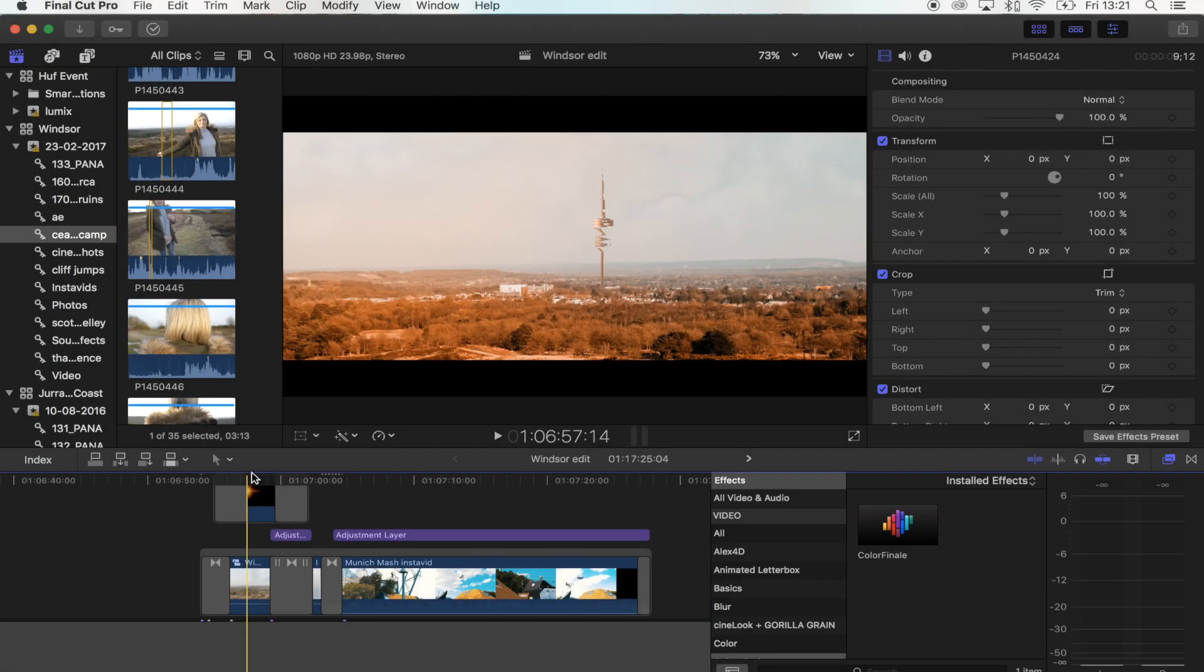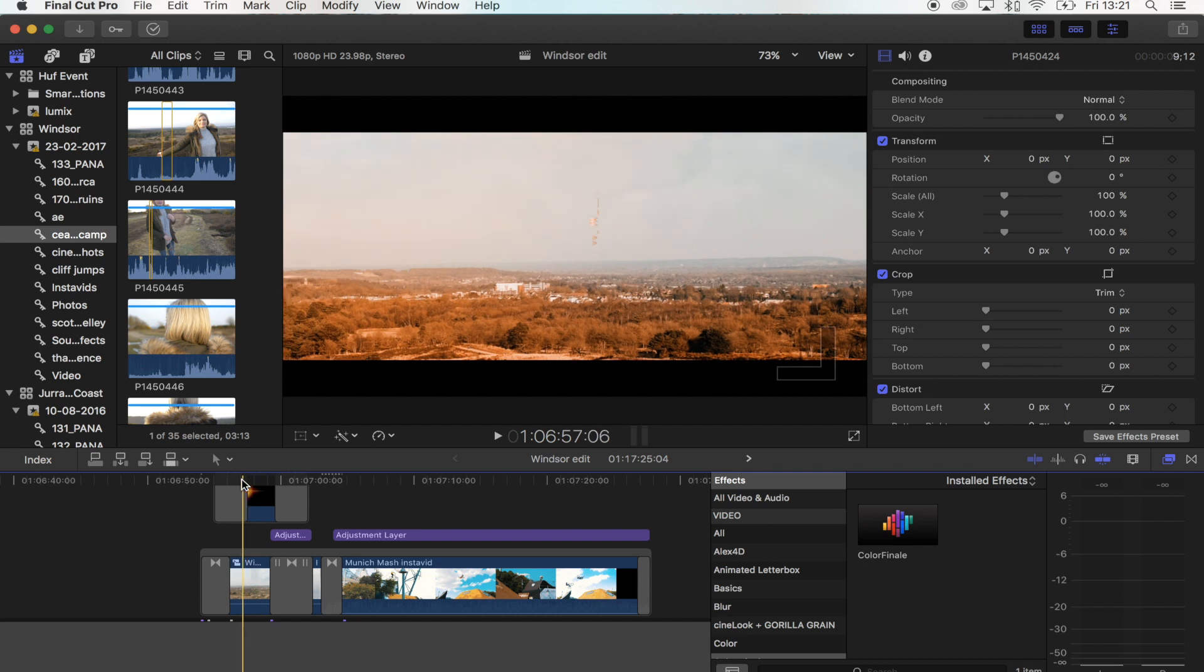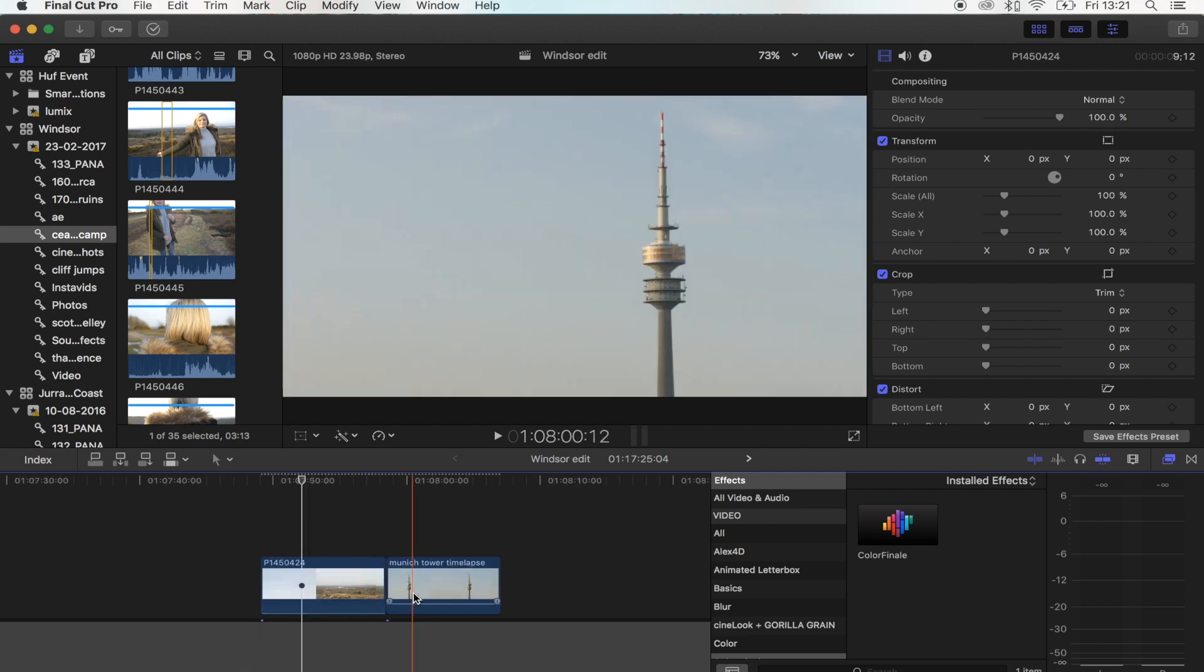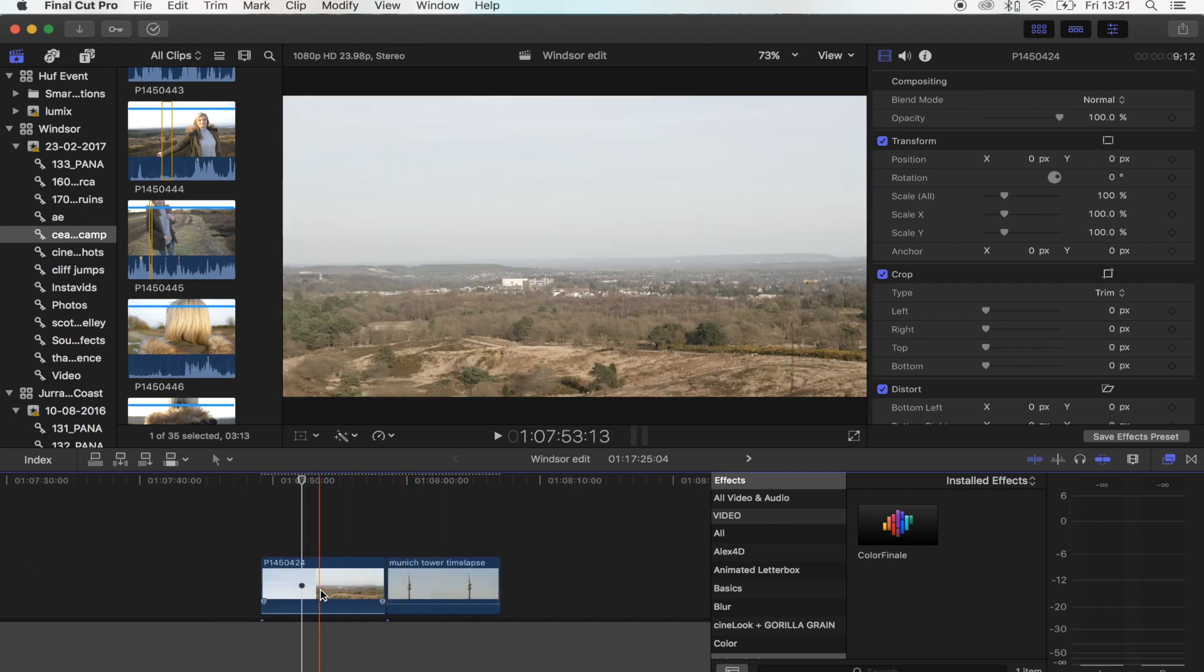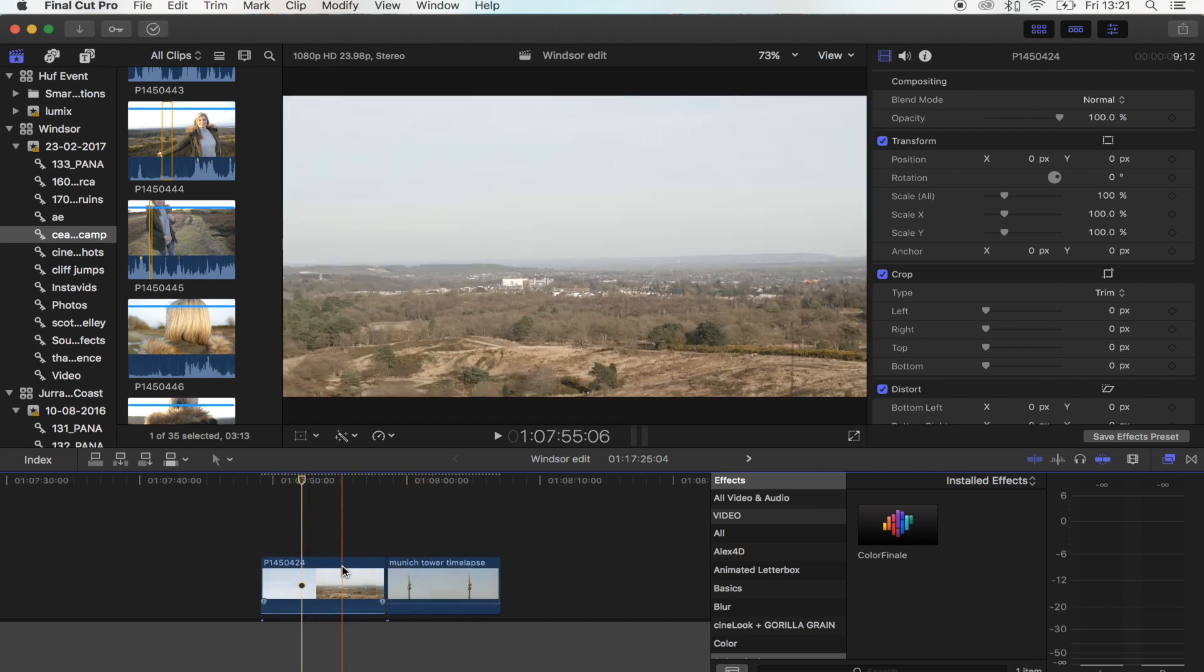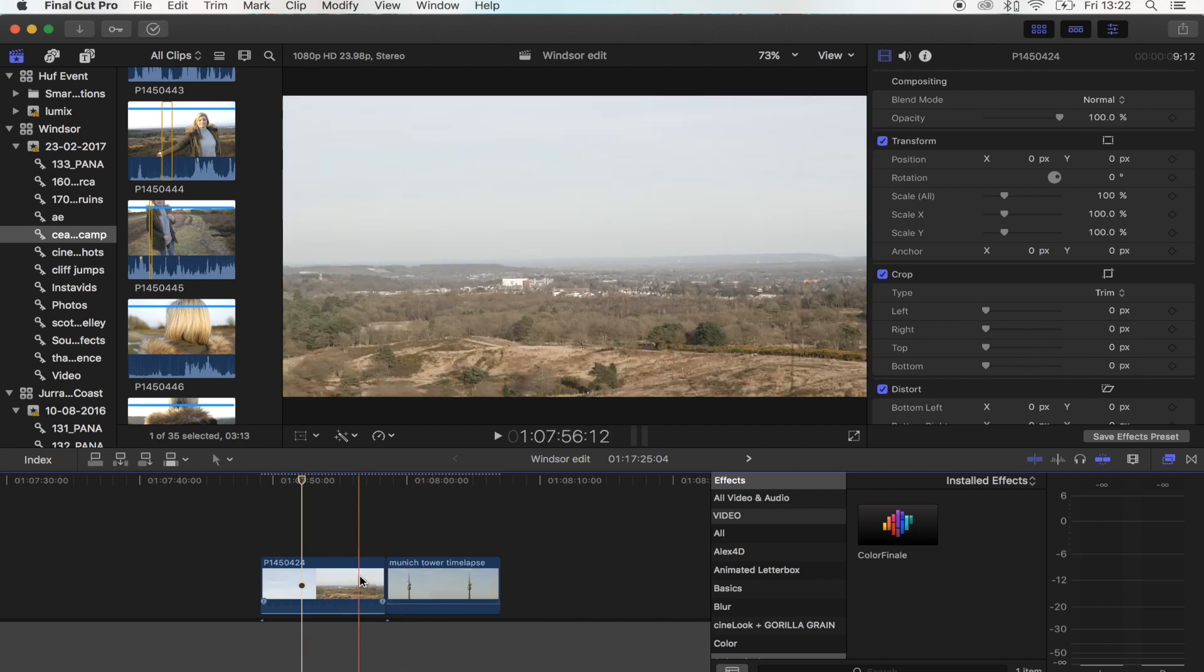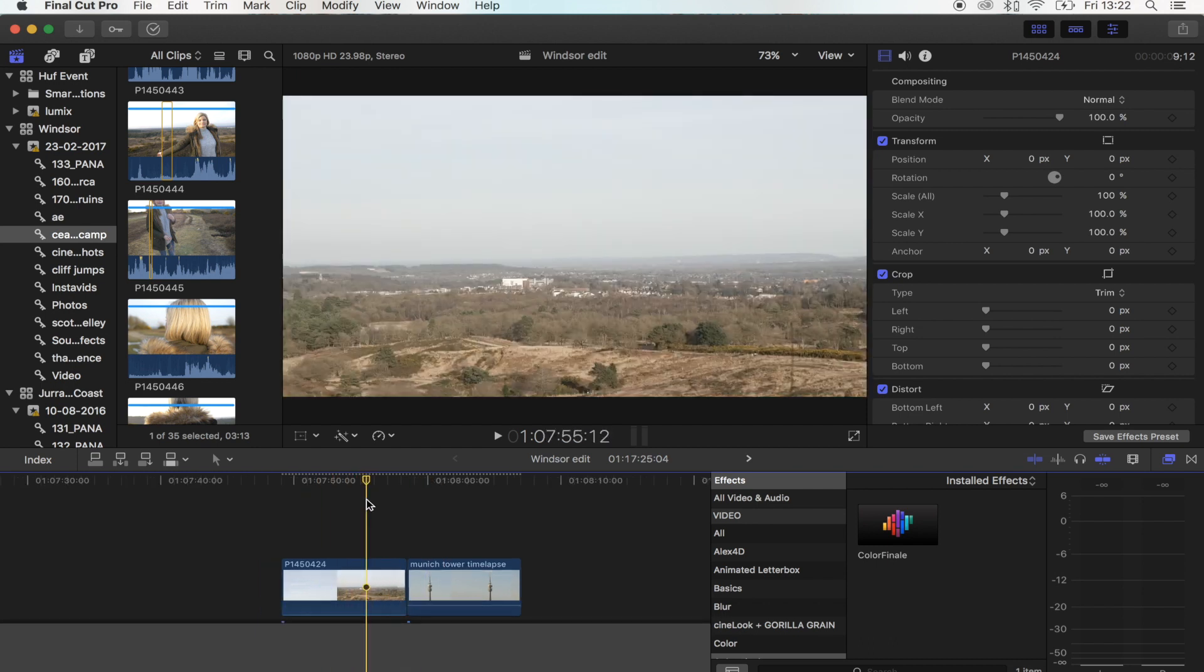Hey guys, what's up? Today I'm going to show you how to do this really cool building reveal. The link for these two shots will be in the description if you want to download them and give this a go yourself.